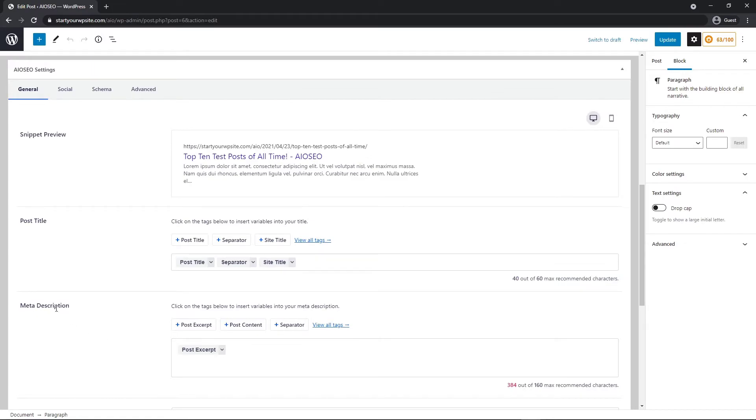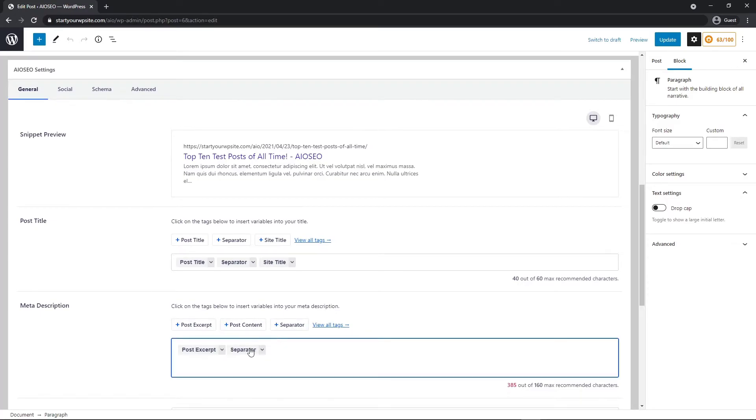The meta description here works the exact same way. You can click on any of our smart tags here above the meta description. If I click a separator, you can see that it enters it here, and if I click post content, that'll enter it afterwards. If you want to remove them, you can just hit your backspace or delete key.